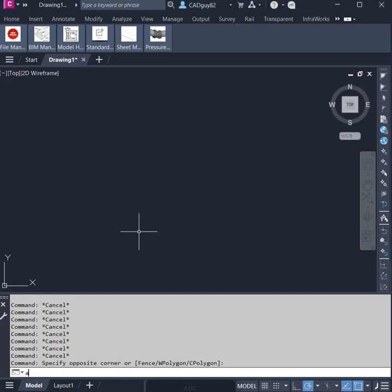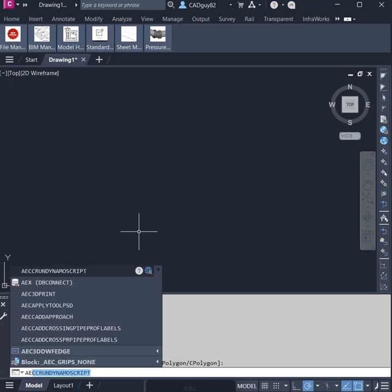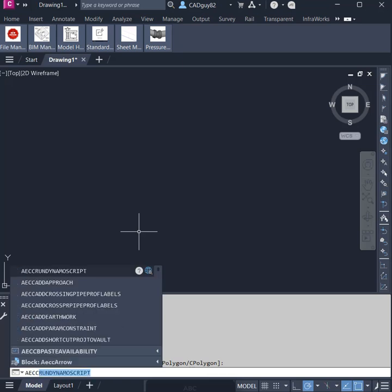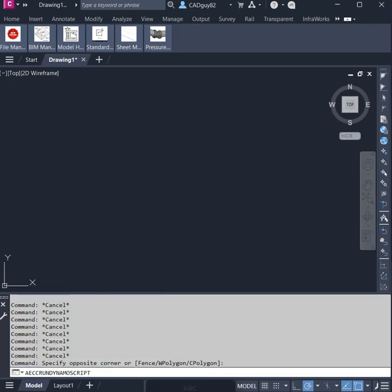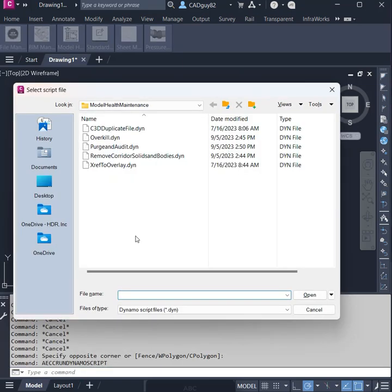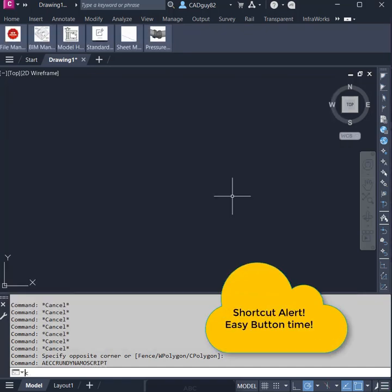First one is by simply typing AECC runDynamoScript at the command line, hitting enter and navigating to your Dynamo script.